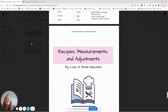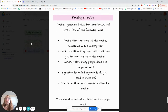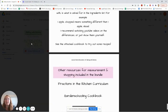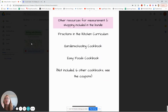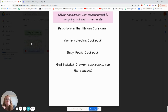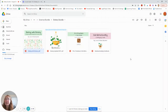Shopping list. And then we've also got recipes, measurements, and adjustments — so how to read a recipe, what should be in a recipe, and reading ingredients. And here are other resources that will do really well just paired together: we've got the fractions in the kitchen curriculum, the garden schooling cookbook, the easy foods cookbook which is our first cookbook, and of course the botany unit. So that's Baking with Botany.